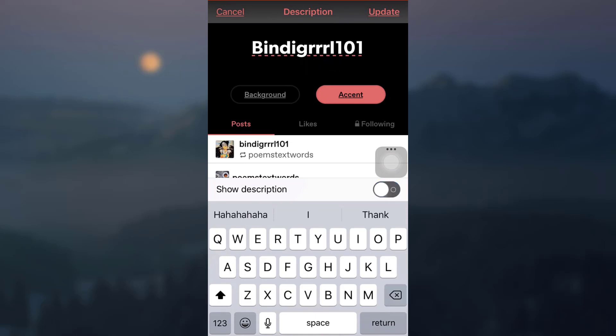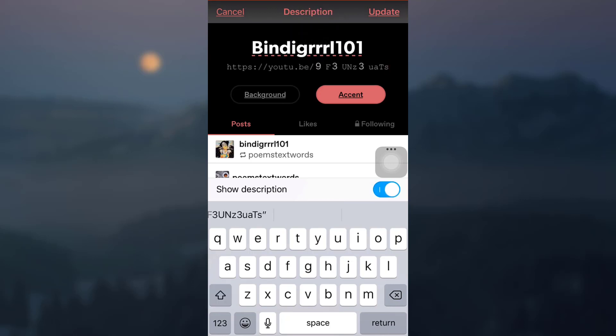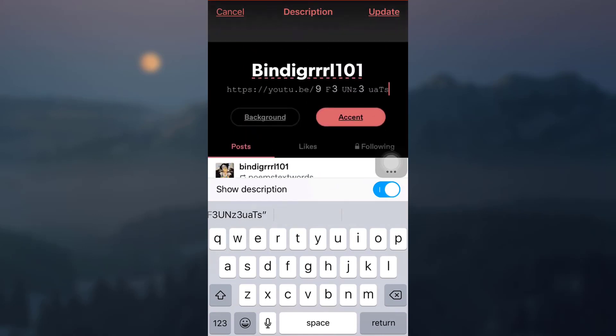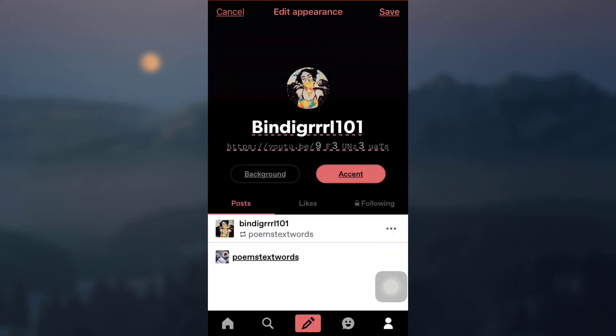Here I'm just going to erase my description for this moment. If you want to add a link to a description, make sure that you've already copied the link. Now you can simply paste it, and then tap on Update on the top right corner, then tap on Save again on the top right corner.